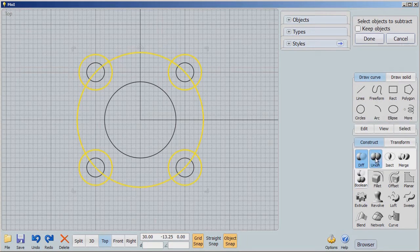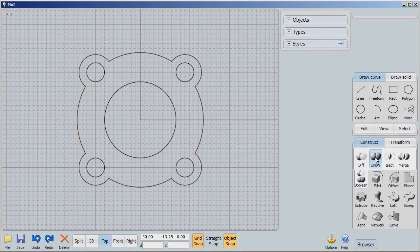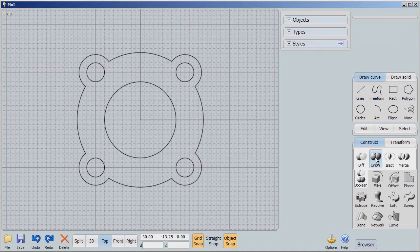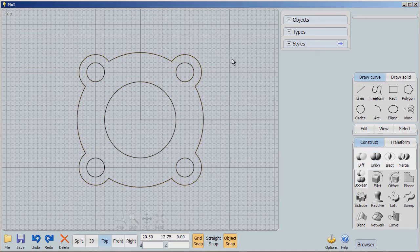And remember what that does, it makes an outline. So now we have an outline of an object that we can use to create a fixture that will hold something using 4 bolt holes. So let's do that.